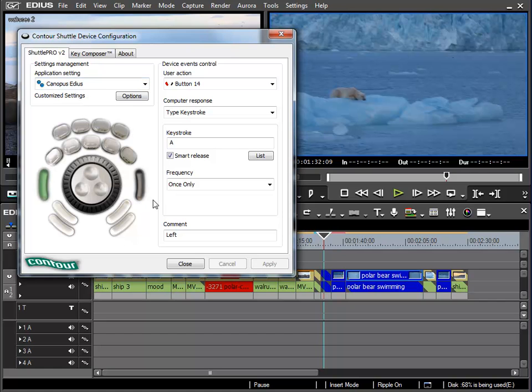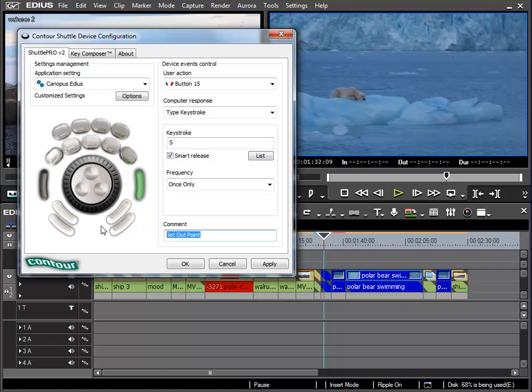Now I'll press the right button, then go to keystroke and specify S which will jump to the next edit to the right. Then down in comment I'll type in right, and once again I'll apply.